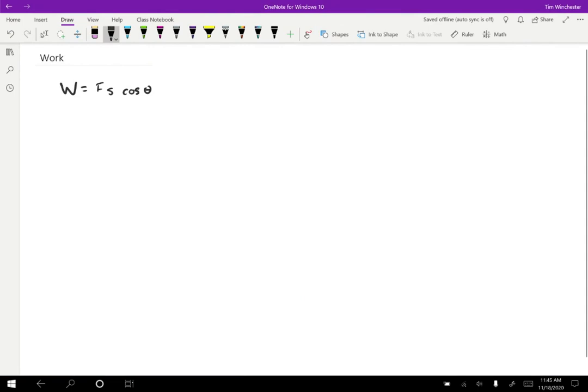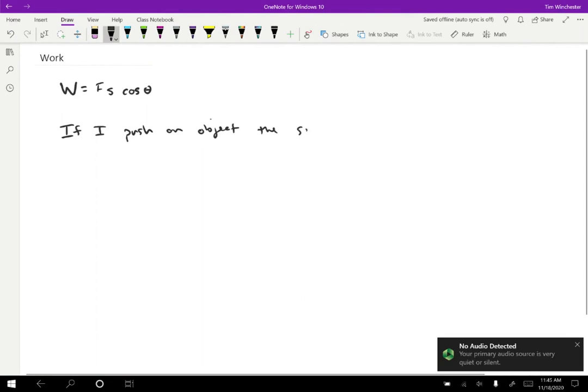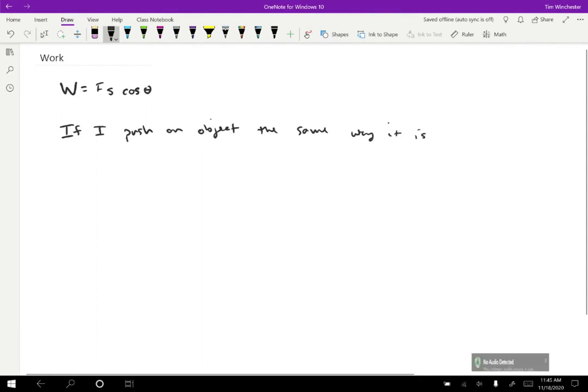One thing to notice is that work can come out positive or negative depending on the angle. If I push an object in the same direction that it's moving, then it can do more work. To be concrete, it can pound more nails. If it's moving faster because I push on it and it speeds up, the faster-moving object will be able to pound more nails later. Or if I'm lifting it — applying a force upward and it moves upward — I'll be dropping it from a higher height and it will again be able to do more work. So force and displacement in the same direction gives us a positive cosine theta.